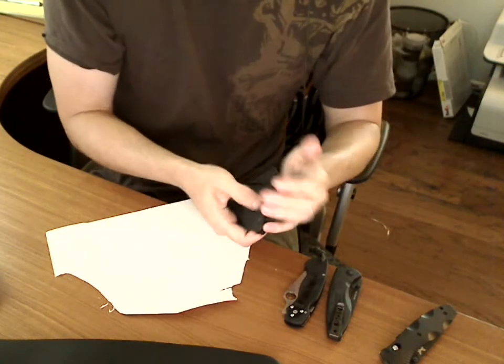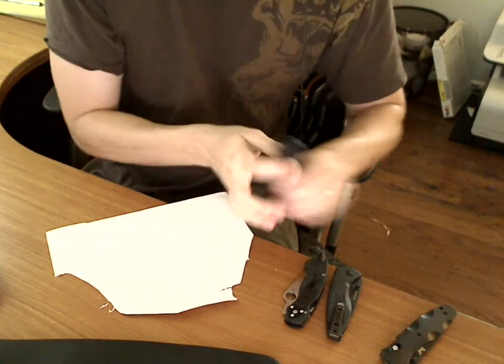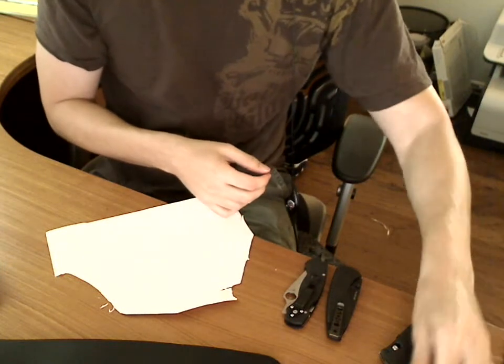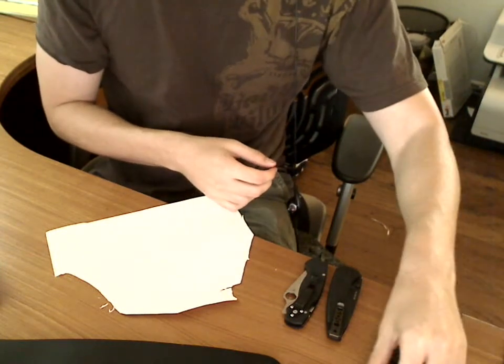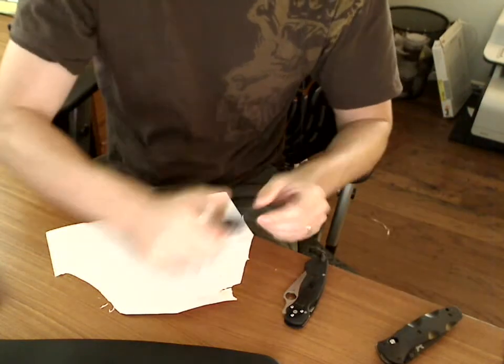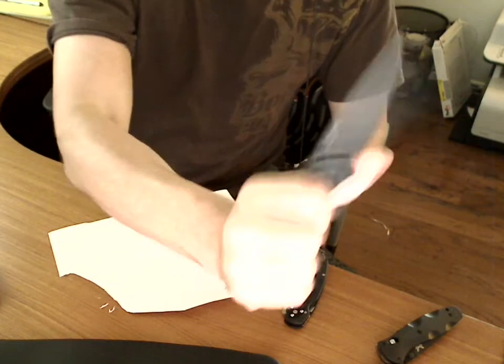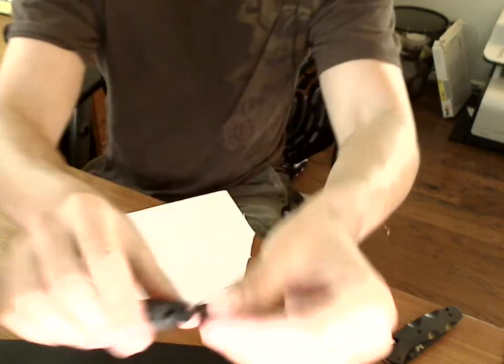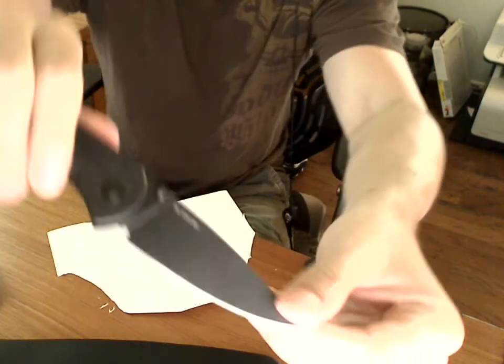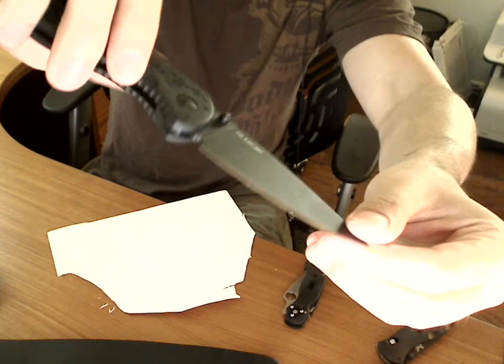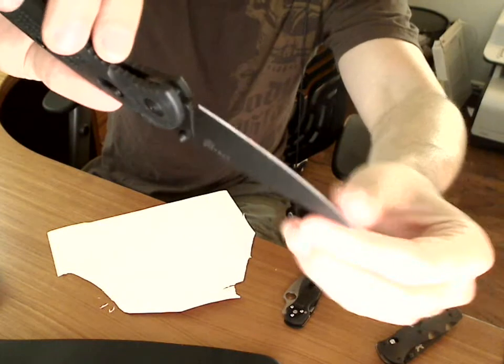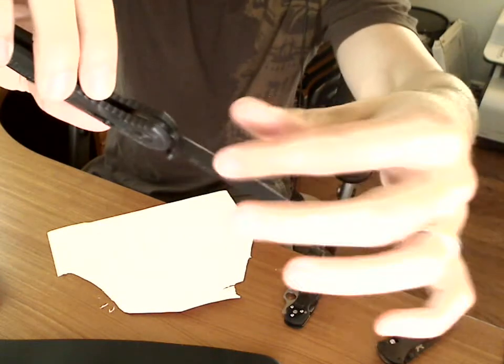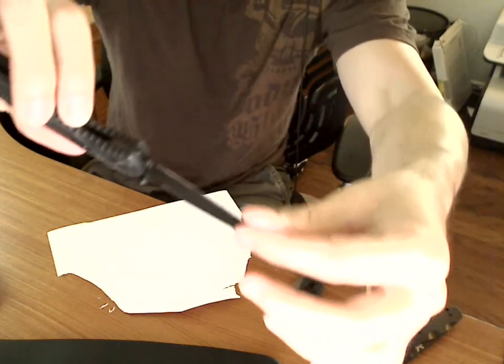Now, the SOG Aegis, again, assisted opening. This one is fully flat ground blade. Very small slope. This one's very sharp.